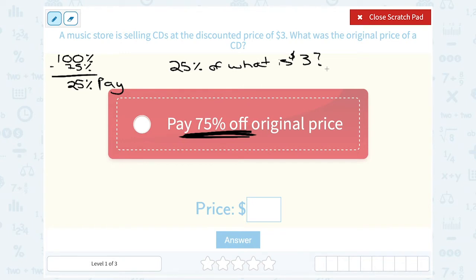There are a few different ways we can figure this out. We could use an equation — we could say 0.25 times x equals $3 and solve, if we like using the decimal version of percents. Or we could set up a proportion. I like using proportions here.